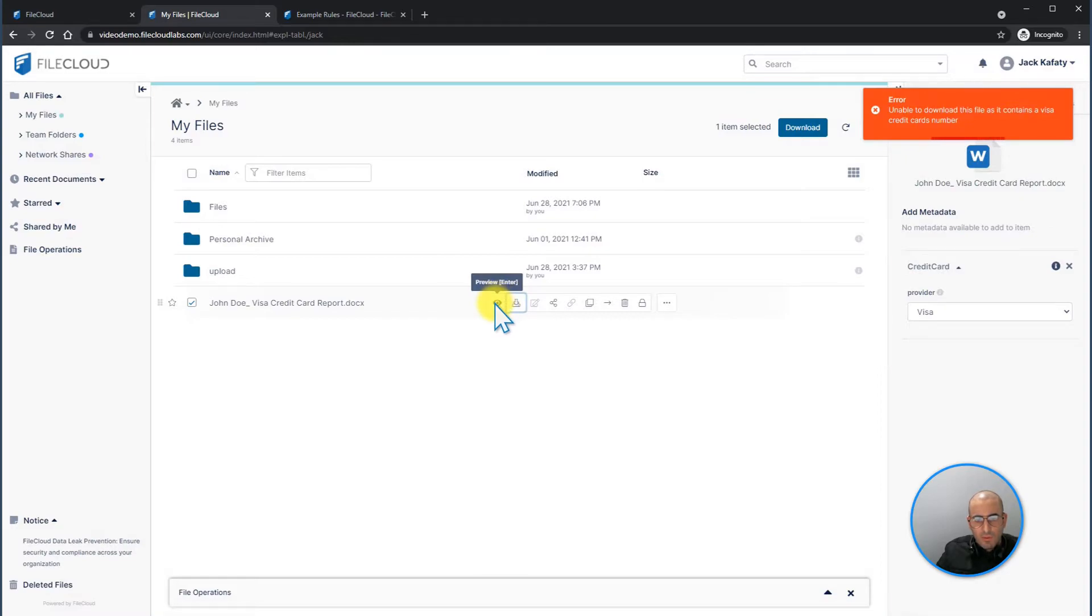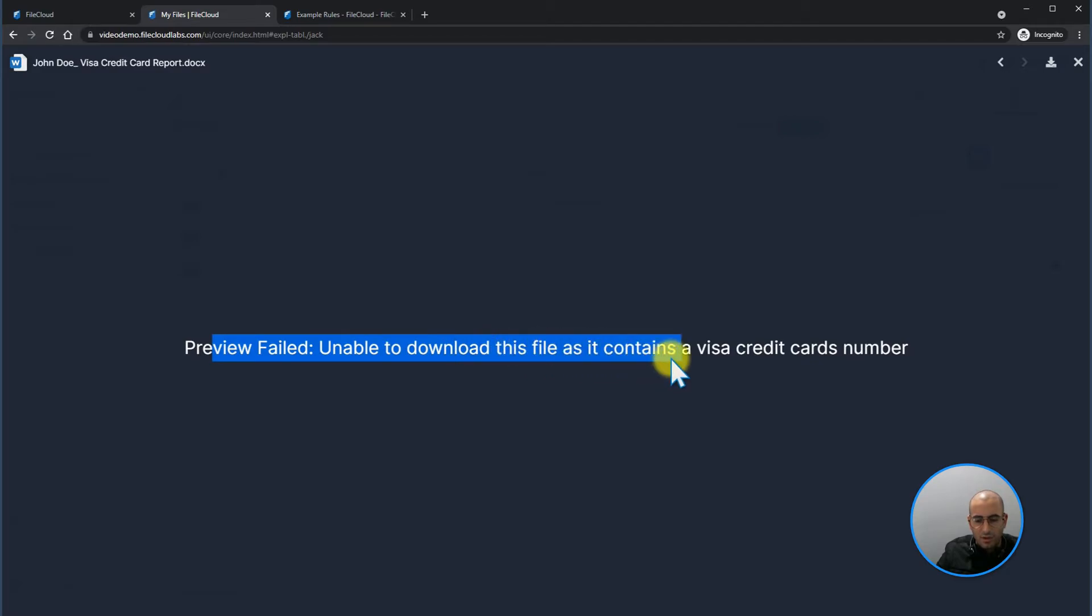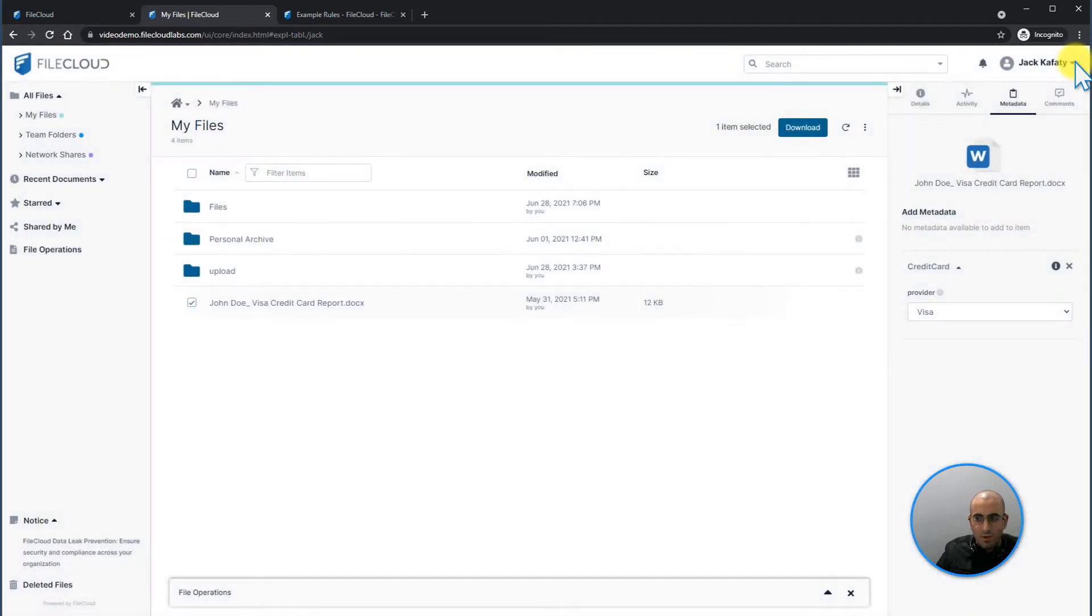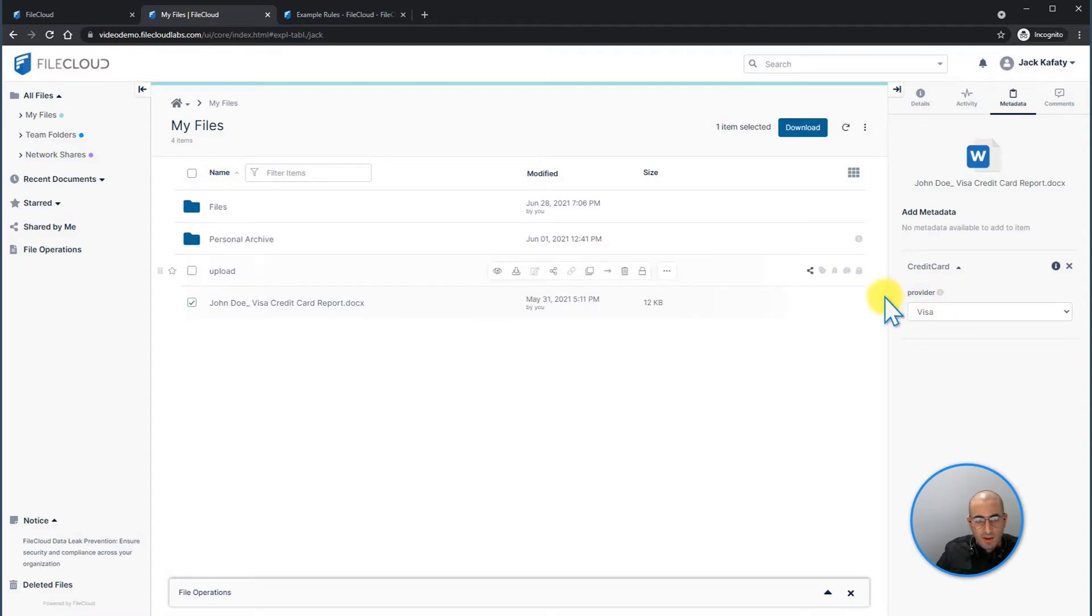If the user tries to even preview this document, he's going to get the same message, preview failed, unable to download this file as it contains a visa credit card number. Hence, this is what DLP will prevent the user from downloading or viewing any document that has this metadata tag.